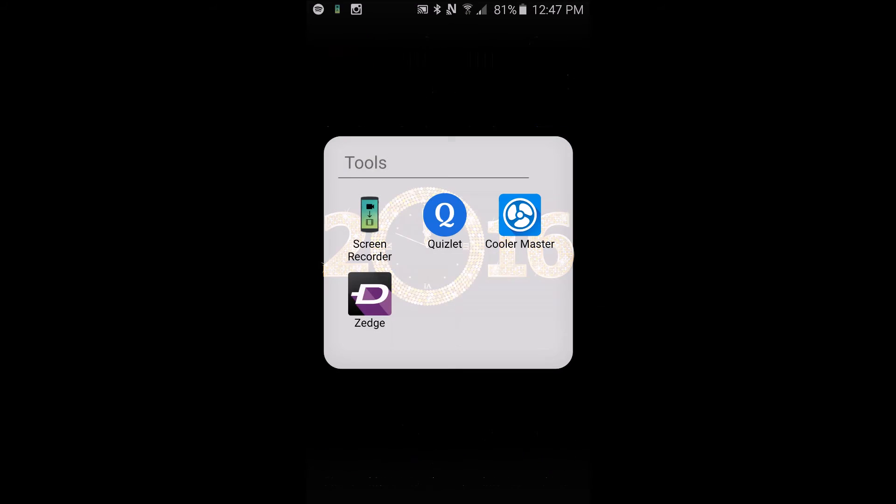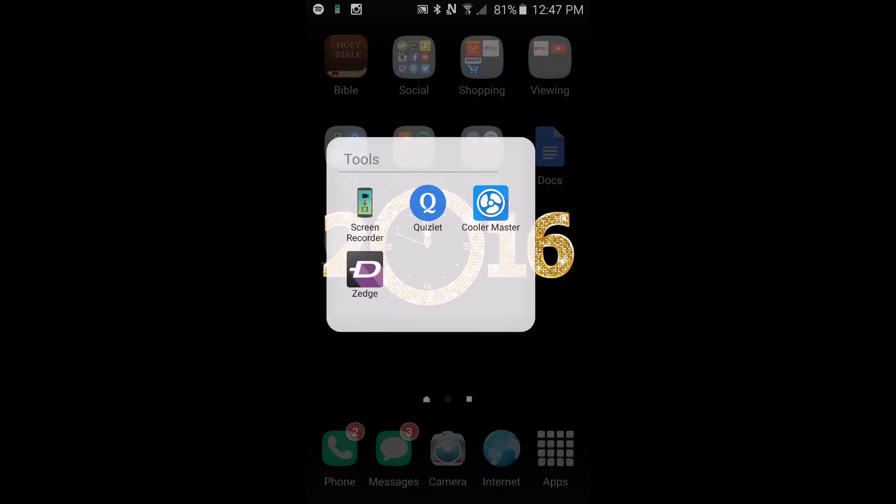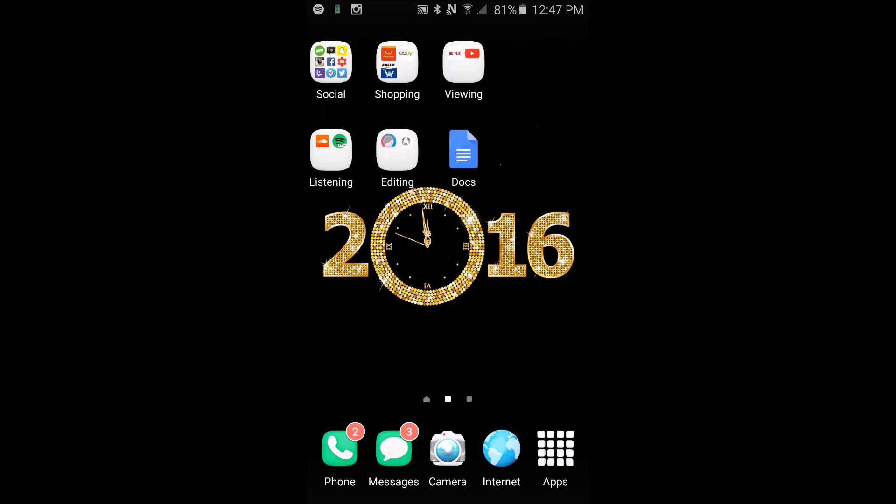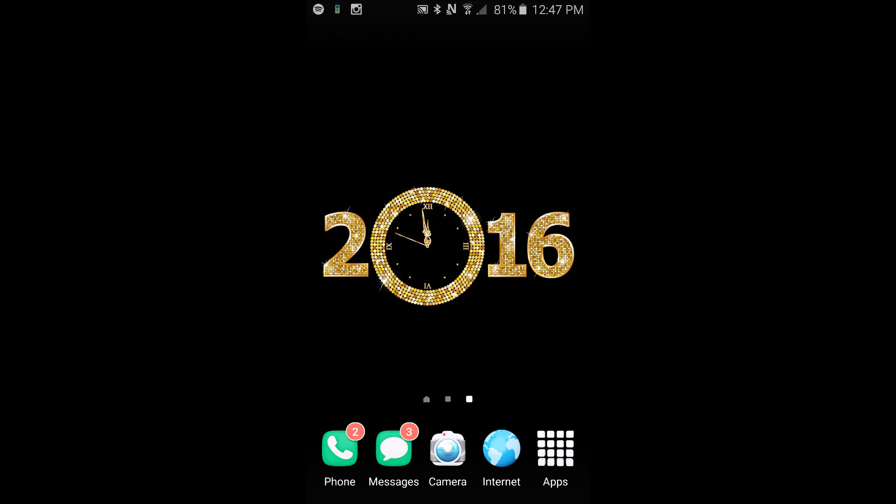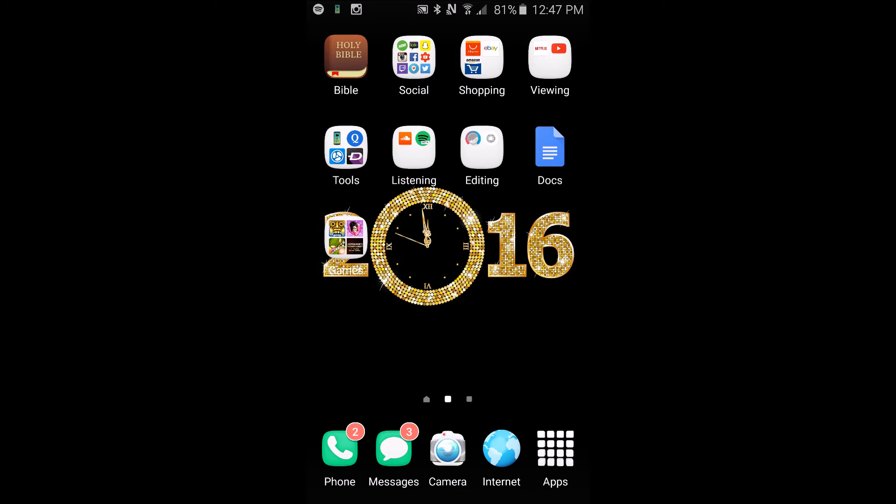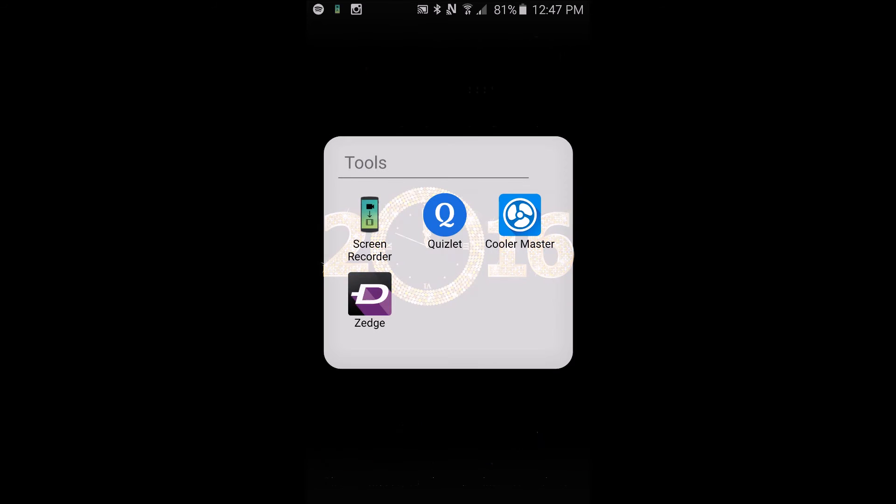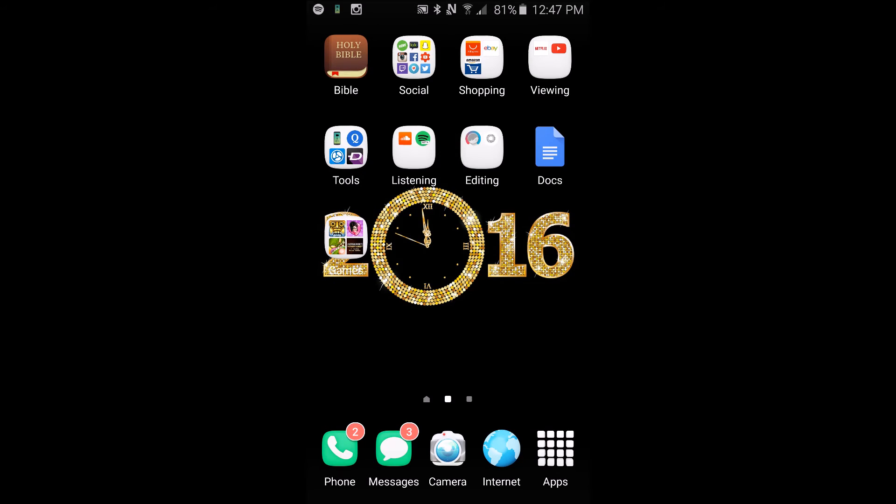For tools I have my screen recorder, I have Quizlet, Cool Master, and Zedge. And Zedge is where I got this 2016 wallpaper and there's a whole bunch of other really nice wallpapers on the site. So I think you guys should check it out. It's actually an app and it's free, you can download it, so I suggest you check it out.